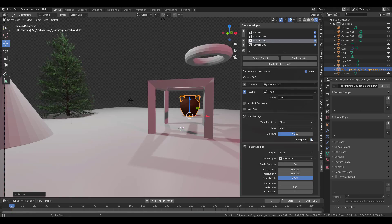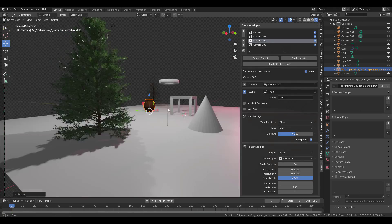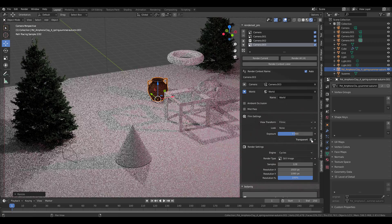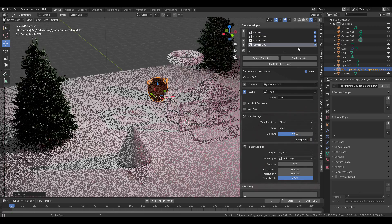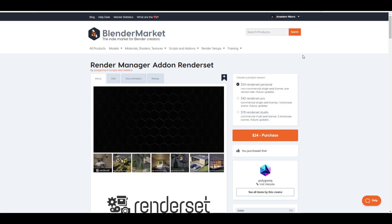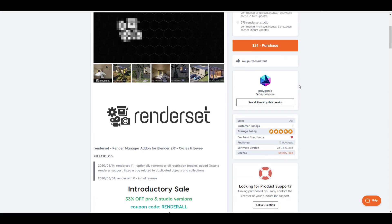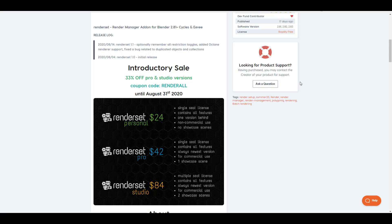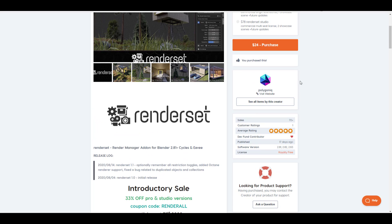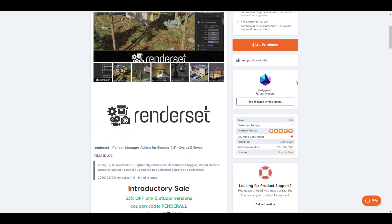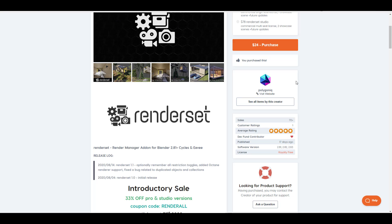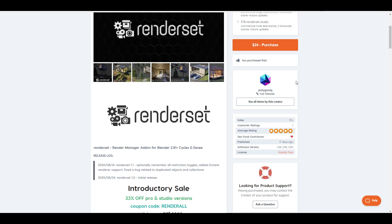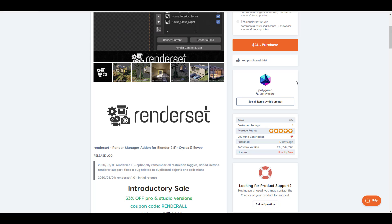Hey, what's up guys and welcome back to Ask NK. Today we're taking a look at a beautiful render add-on known as the Render Manager Tool that you can get right now if you go over to the Blender Market. This is made available by the guys at Polygonic. If you want a tool that would manage all of your renders and you don't like rendering one scene then coming back to set your camera to render something else and all of that, then this is a must-have for you.